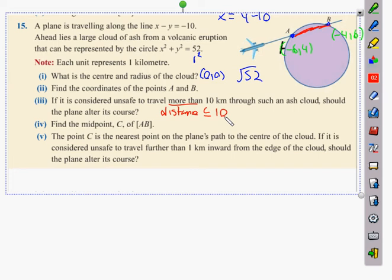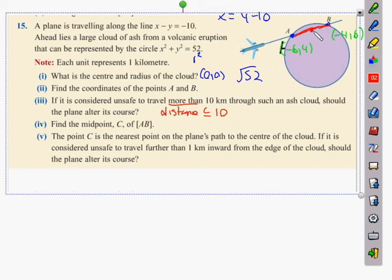Find the midpoint C of AB using the midpoint formula — that's straightforward. Point C is the nearest point on the plane's path to the center of the cloud. The new condition is: it's safe to travel further than one kilometer inward from the edge of the cloud. We need to check if that condition is met.